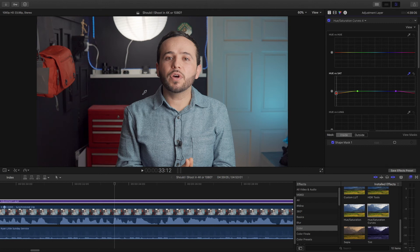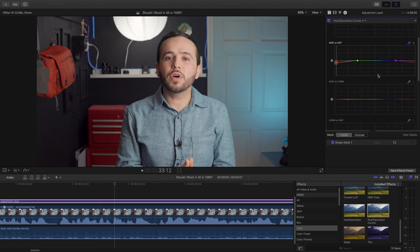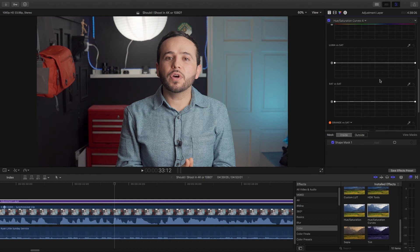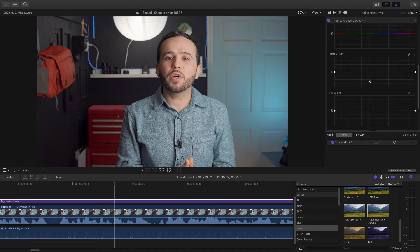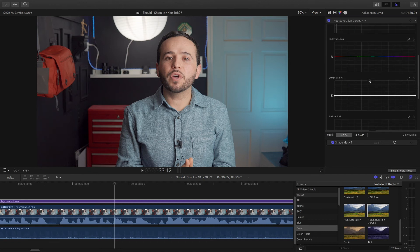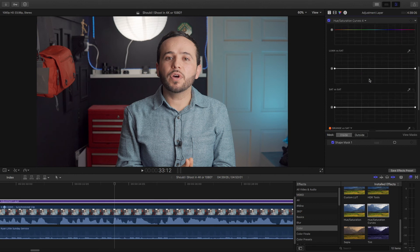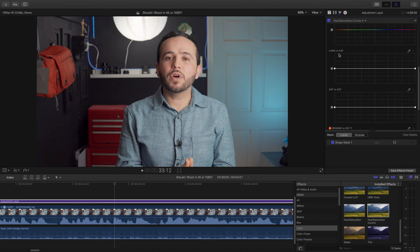Alright, so now let me show you the other curves which I don't use as often but you should know about them. The first one is the luma versus saturation. Now this is what you would use if there was some weird color cast in your shadows or your highlights. Primarily your shadows, meaning the dark parts like the wall which is dark.